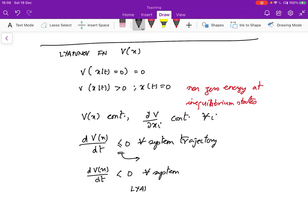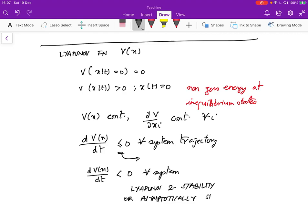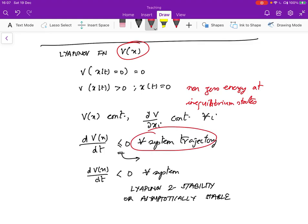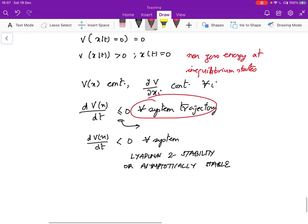So no matter what path you take, dV of x by dt is less than or equal to zero. If this less-than-or-equal-to-zero condition holds, the system is said to be stable in the sense of Lyapunov. And if dV of x by dt is strictly less than zero for all system trajectories, then this is said to be asymptotically stable, also referred to as Lyapunov 2 stability.